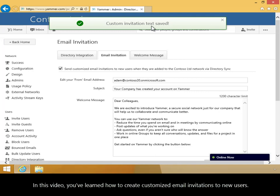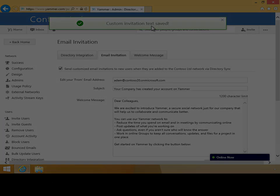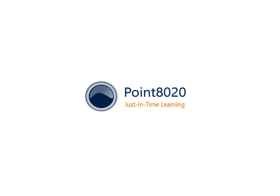In this video, you've learned how to create customized email invitations to new users.